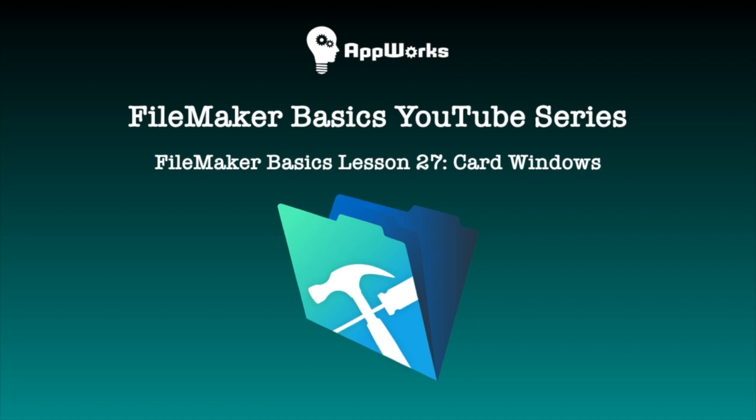Hi this is Michelle at AppWorks and today I'm going to show you how to use a specific type of window in FileMaker called a card window. So let's dive in.